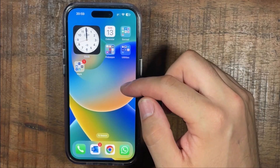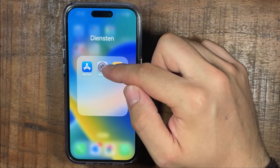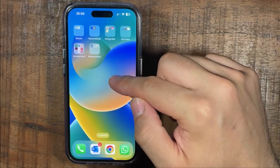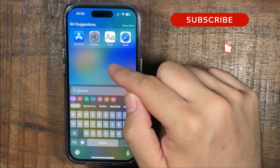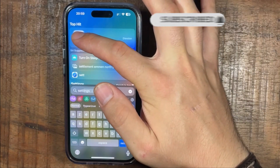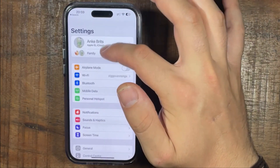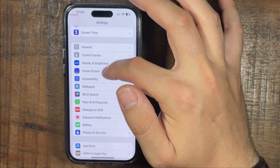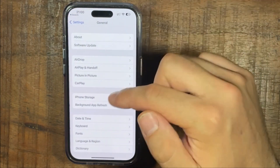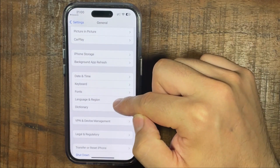So the first thing we're going to do is go to Settings and then press on this icon. Then scroll down until you see General. Scroll down to Language and Region.